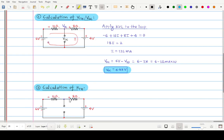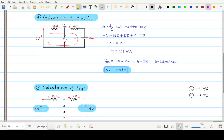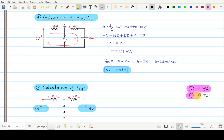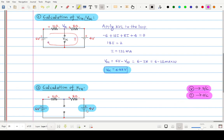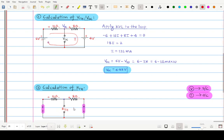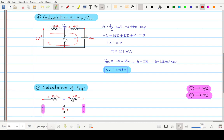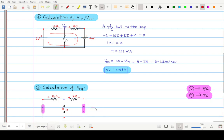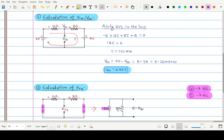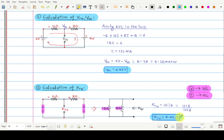The next step is to calculate Thevenin's resistance Rth. To calculate Rth we disable all energy sources: voltage sources are replaced with short circuits and current sources are replaced with open circuits. We replace the 4 volt and 6 volt sources with short circuits. Now the 10 ohm and 8 ohm resistors are in parallel between the two terminals. The equivalent resistance Rth = 10 ohm parallel to 8 ohm = 4.44 ohm.